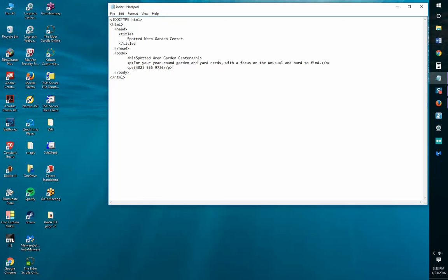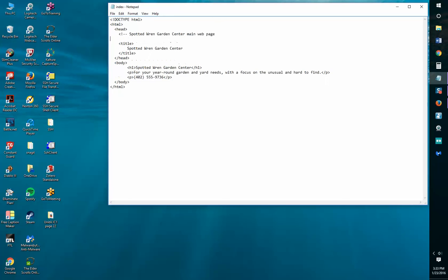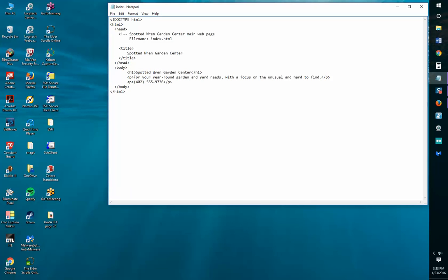Within the head section we're going to add a comment. The comment is going to read: Spotted Green Garden Center, name, page. Notepad++ will do the spacing for us automatically, but right now since I'm in Notepad I'm spacing myself. I'll try and give it some structure.